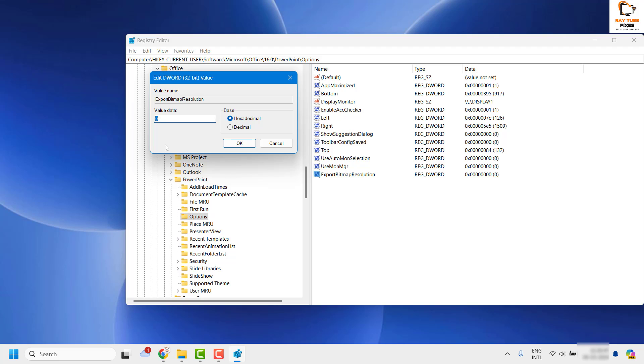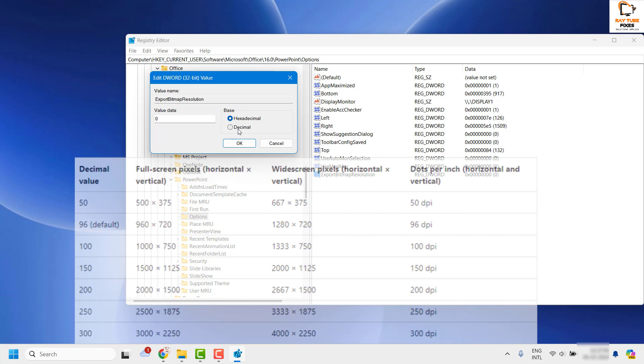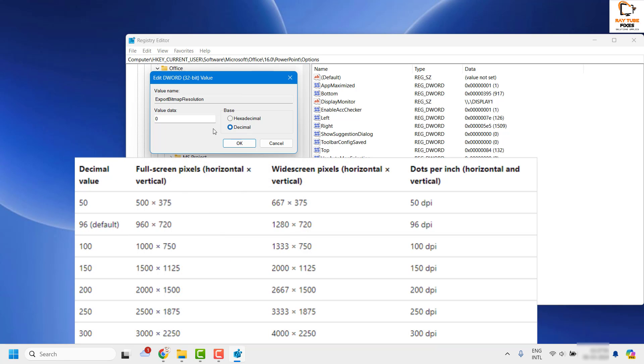Once you hit enter, you can double click on it, and this is where you will have to change the decimal value. By default it would be hexadecimal, so you can change the base from hexadecimal to decimal and change the value. If you want 300 DPI, which is higher resolution, then you can enter 300 DPI.